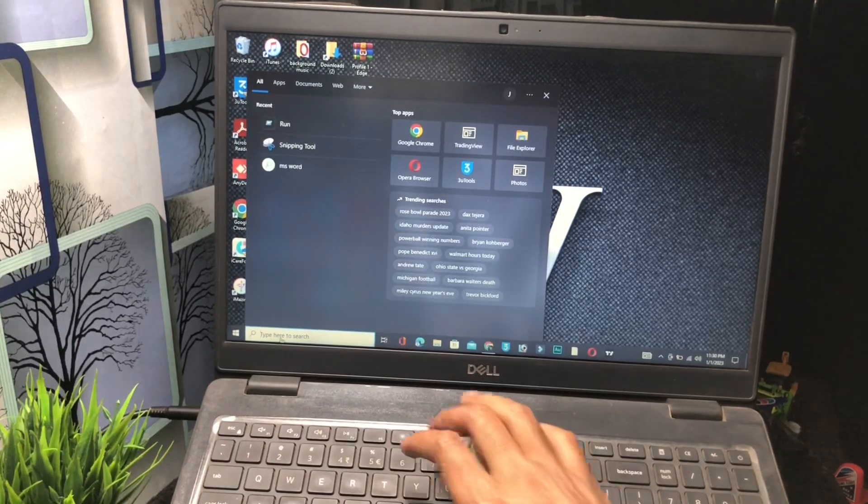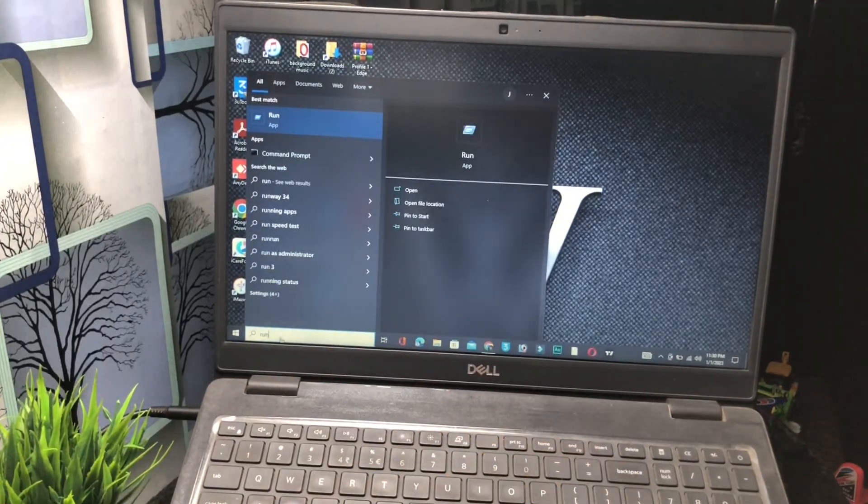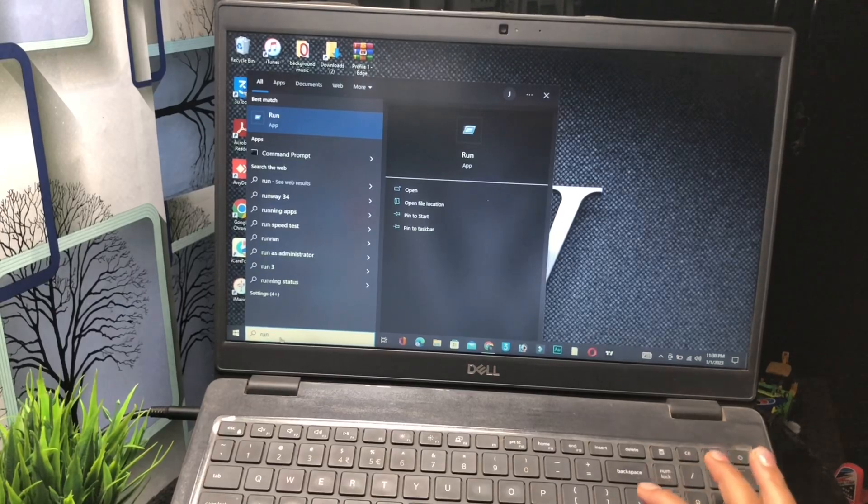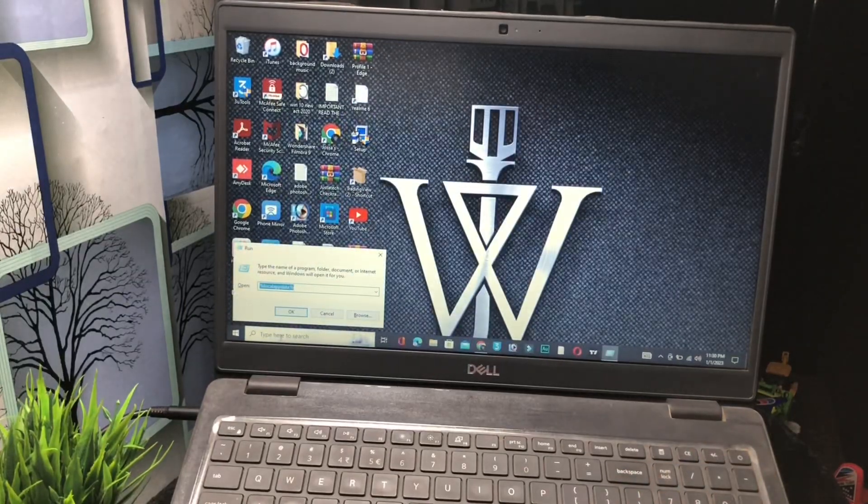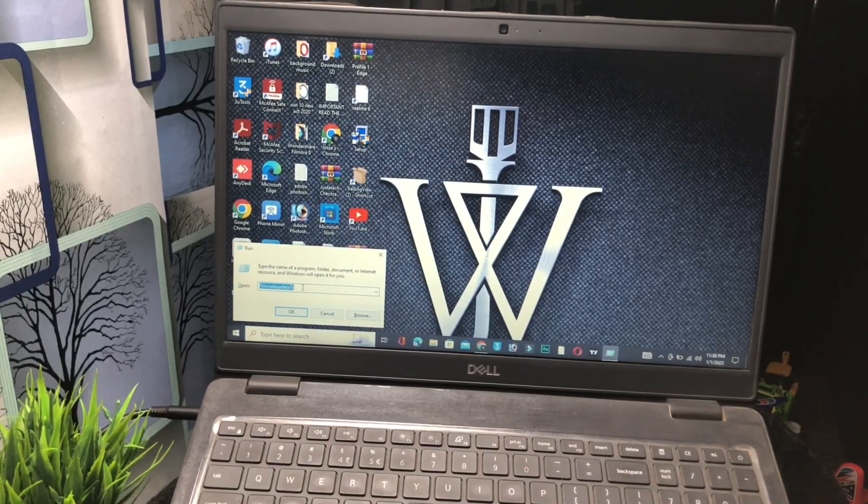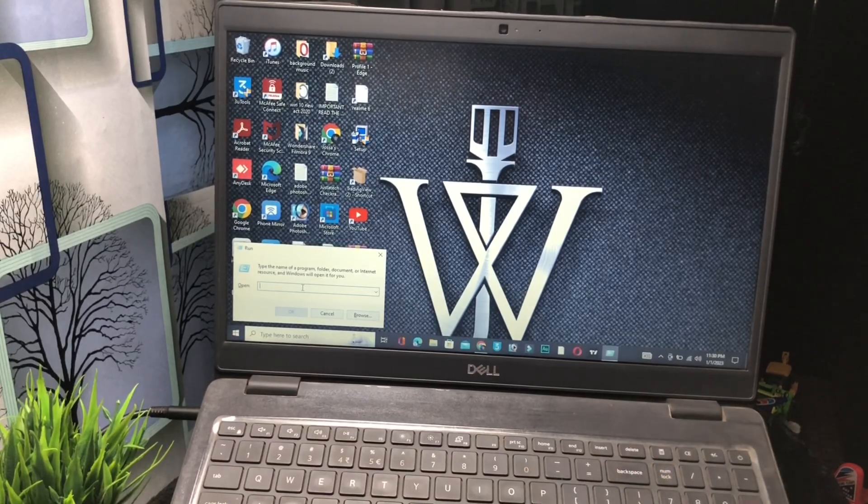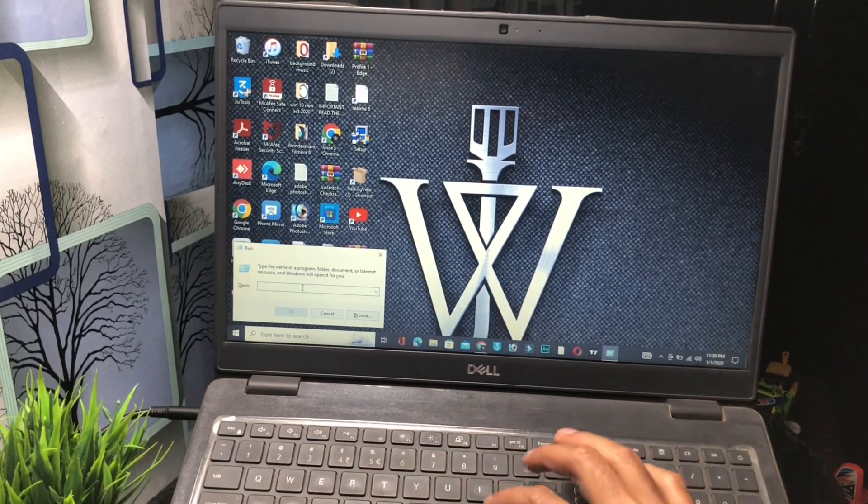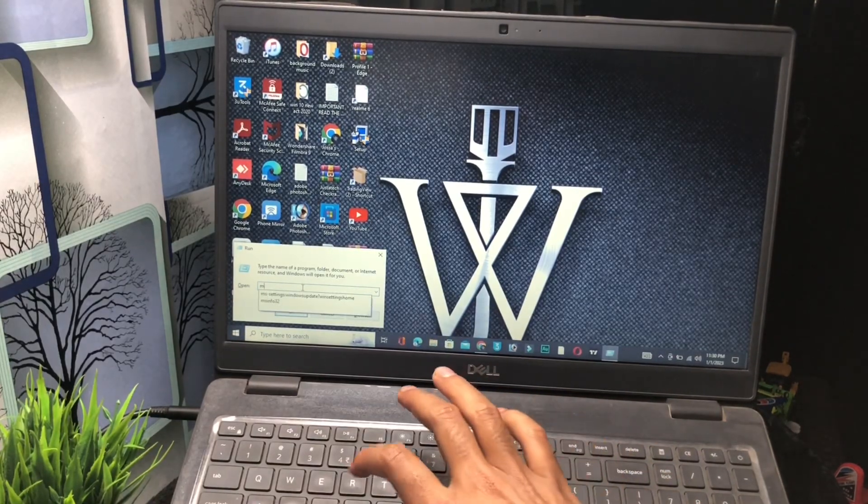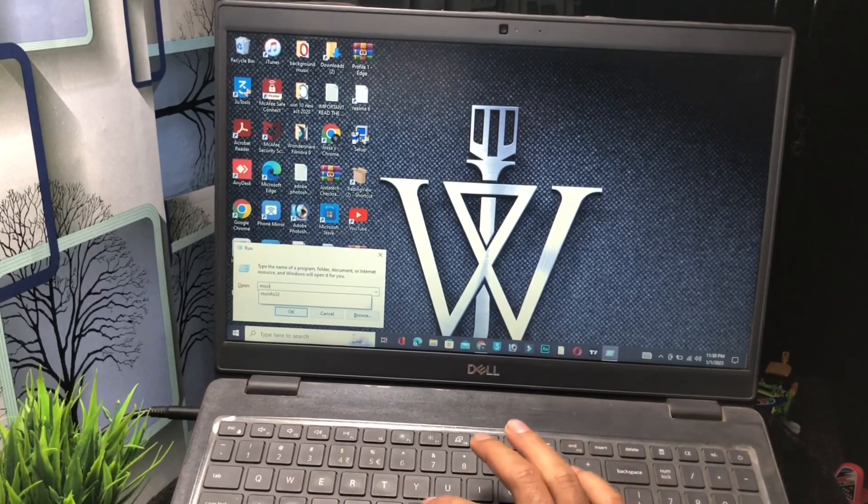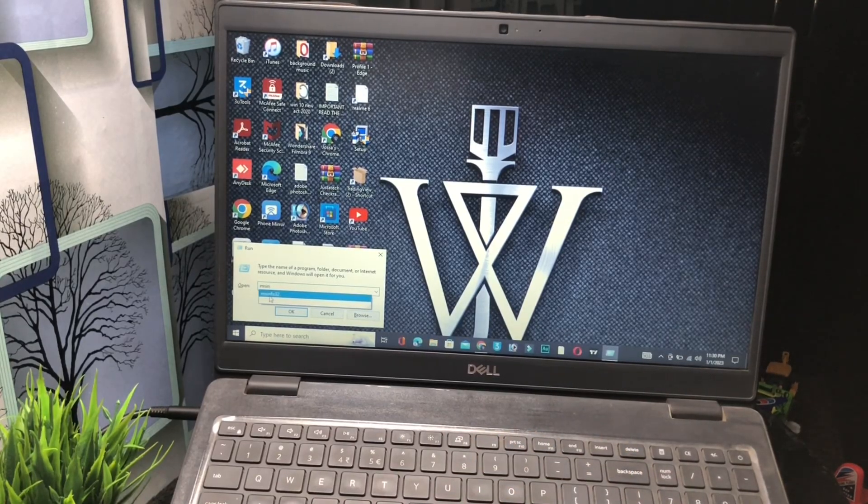After typing run, click on enter button. You will see that this type of search bar has been available. Now you have to type in the search bar 'msinfo'. Type this name, msinfo, and click on the OK button.